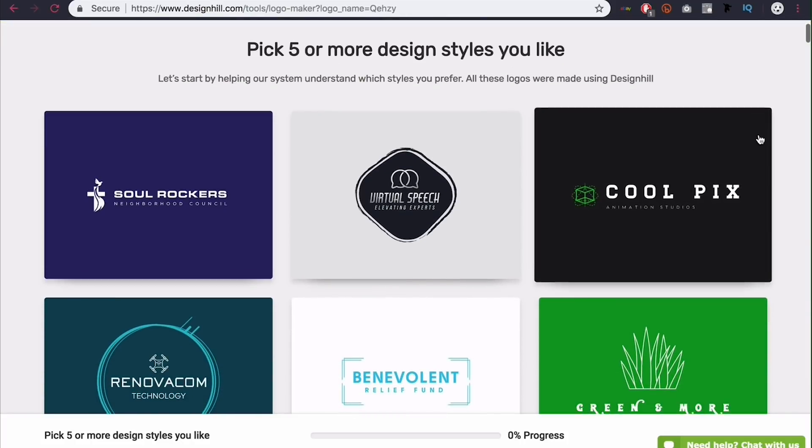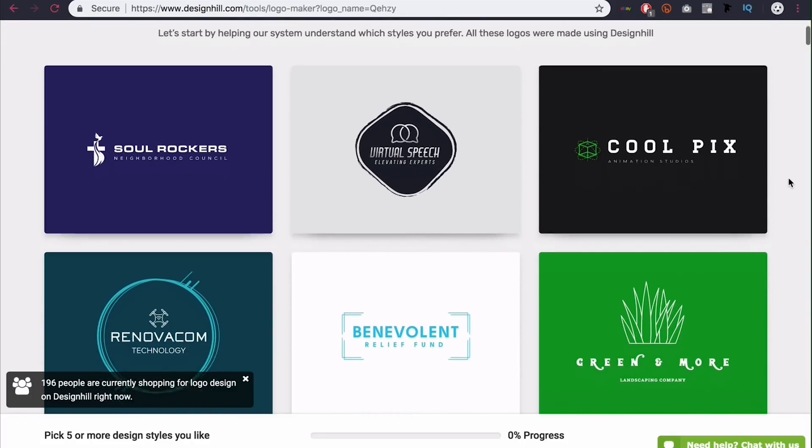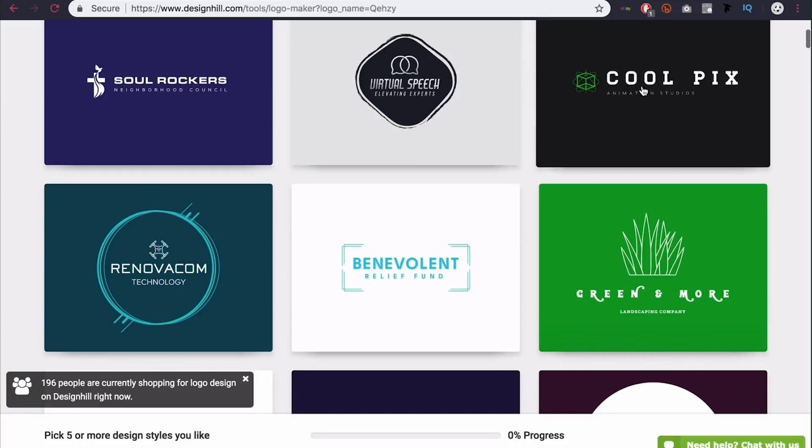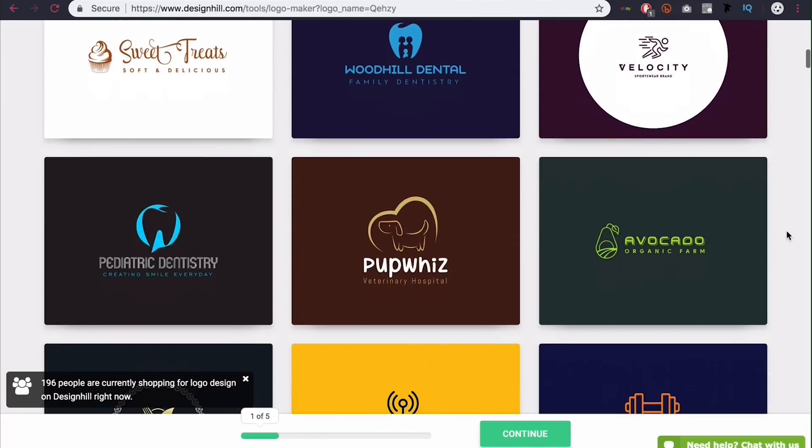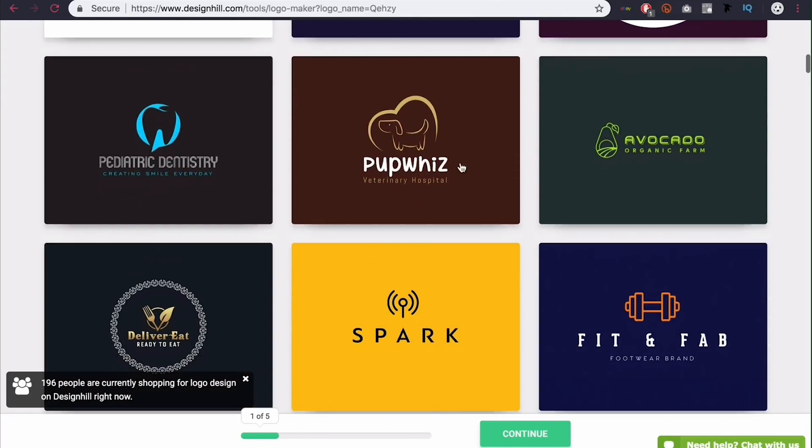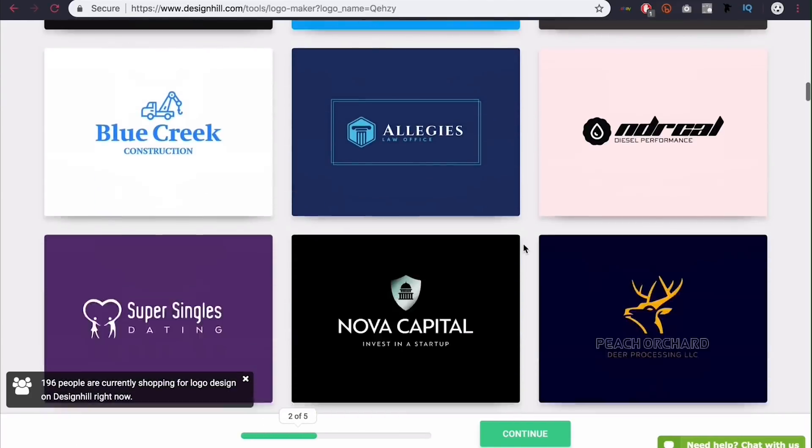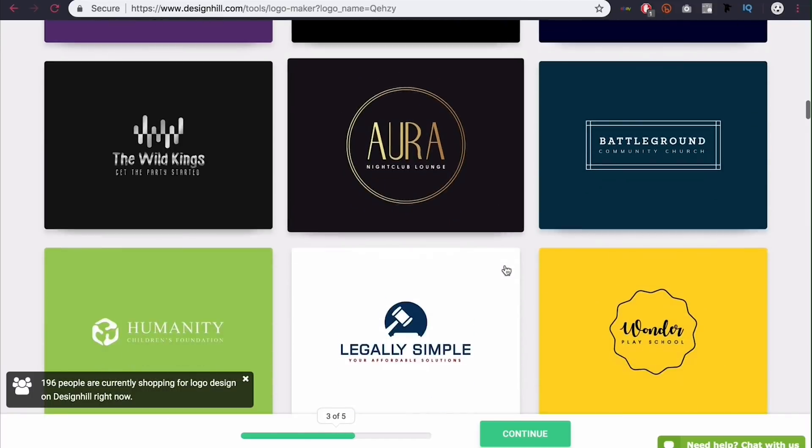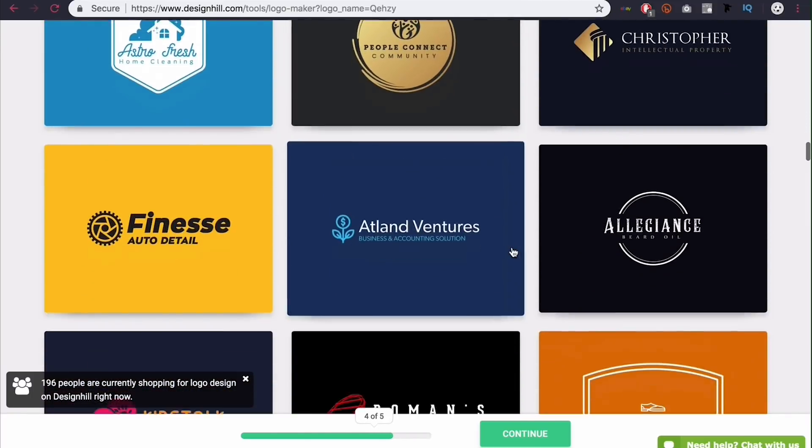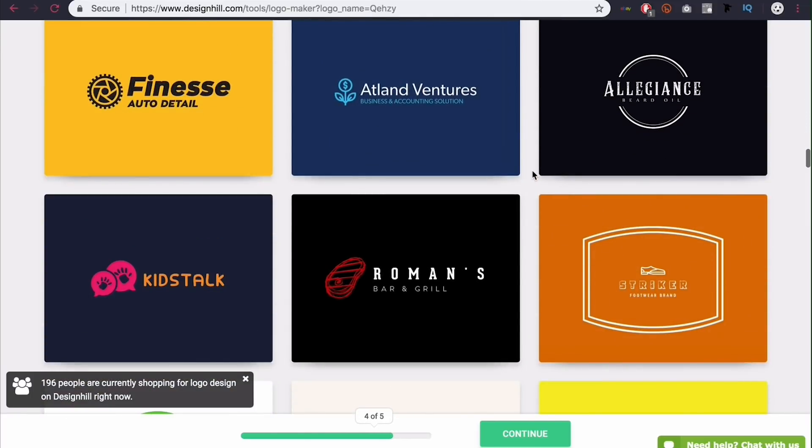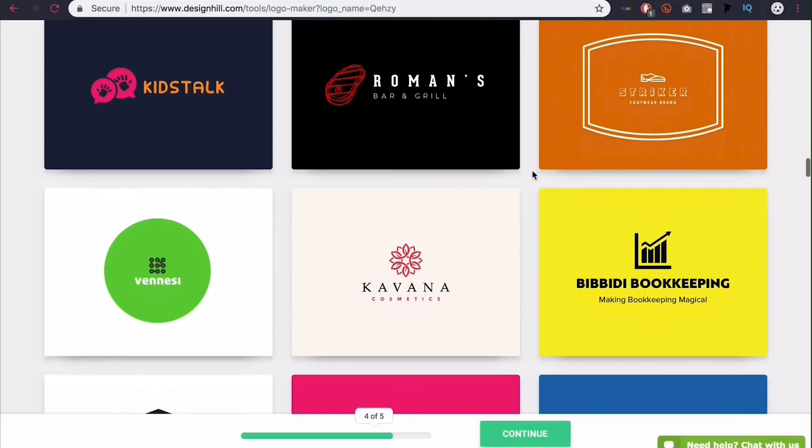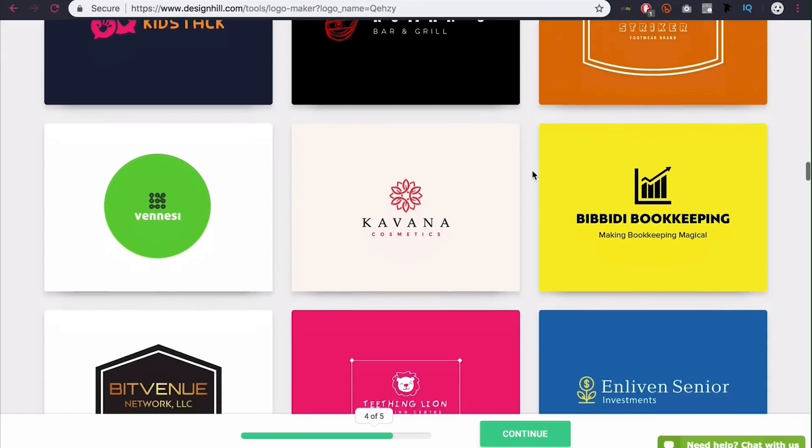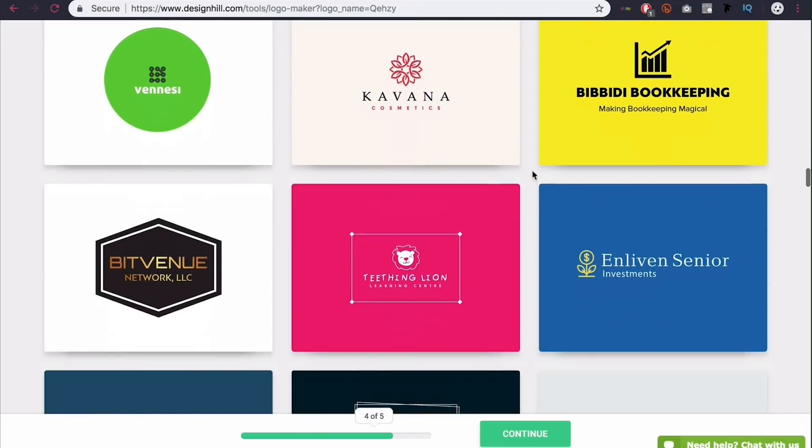Now the first thing you'll do is pick out five designs or more that you like. So scroll through here if you see something you like, click on it. So I like that one.